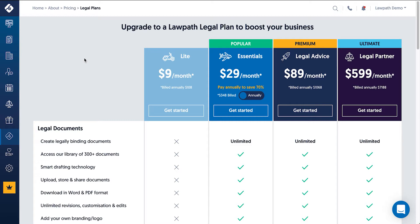After building a document on the platform, members of our legal plans will have the option to further customise their document using our document editor. For the purpose of this video we will skip through building a document and begin at the point where a document has been built. To learn more about how to build a document, check out our relevant videos. In this example we're going to use a privacy policy.